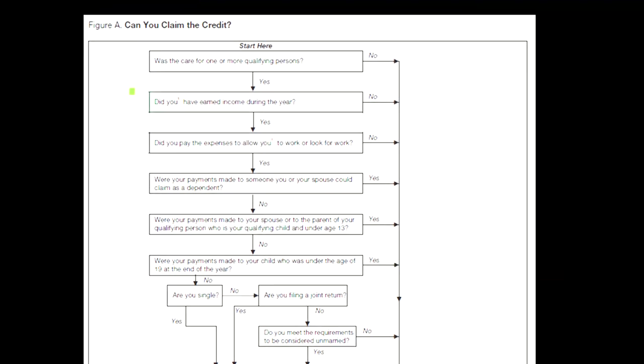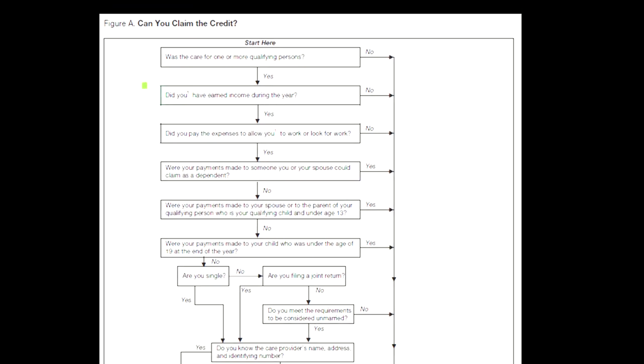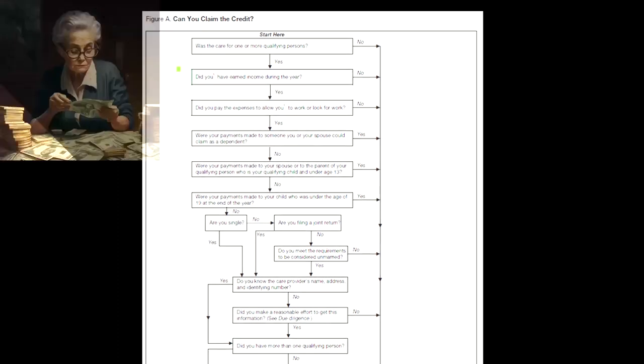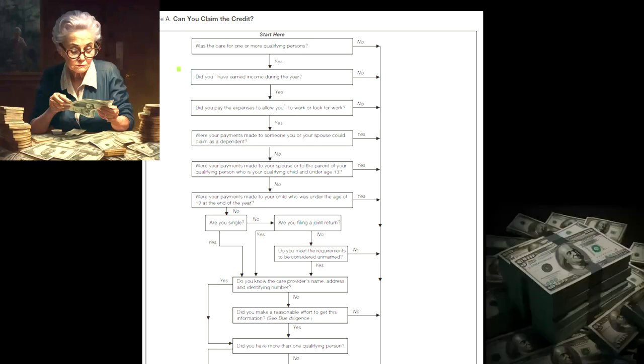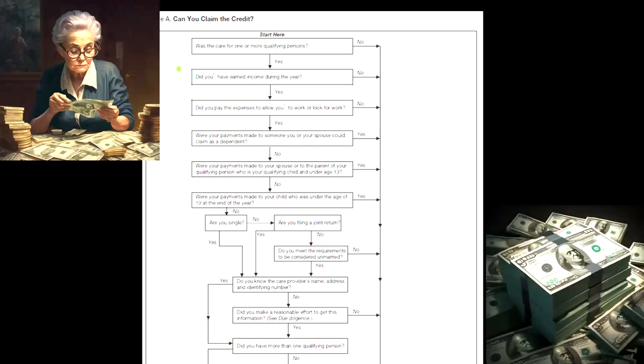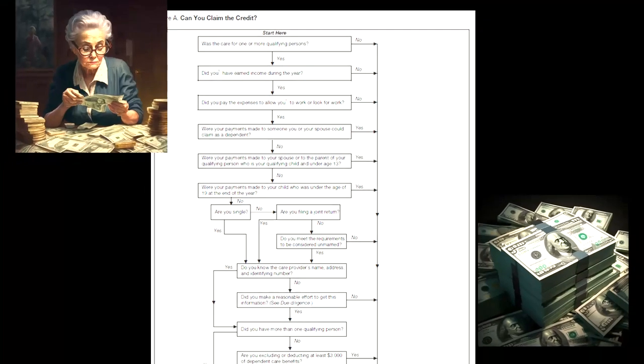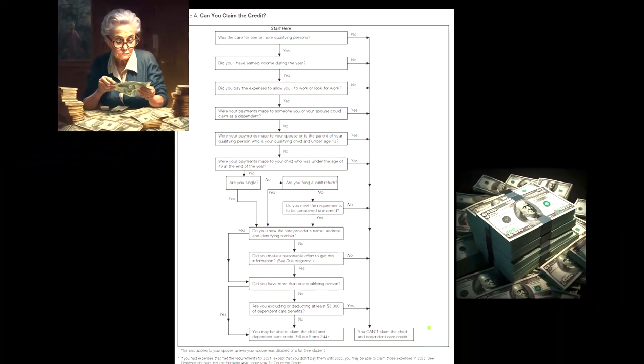So if the answer is yes, we go to step number two. Did you have earned income during the year? You'll recall we have to have earned income for this credit because the general idea is that you have the expenses in order to take care of the child so that you can get earned income. So if the answer is yes, we continue on. If no, we go down to you can't claim the credit.